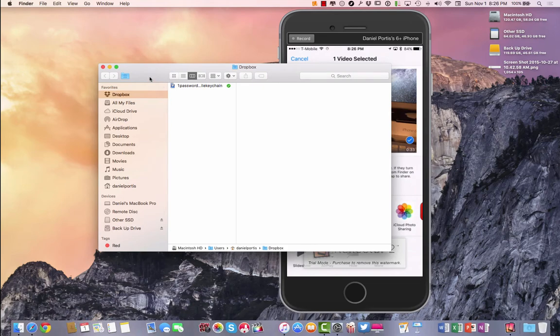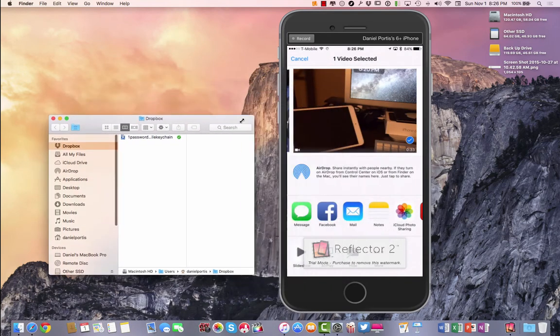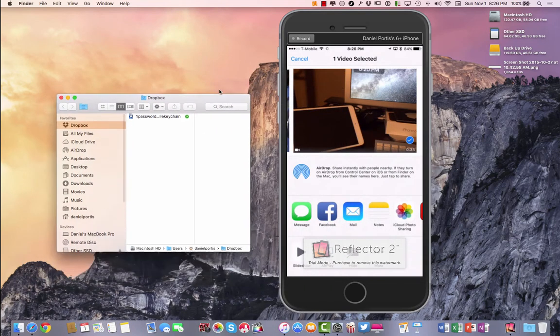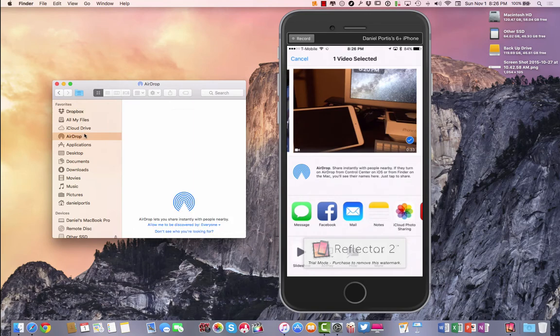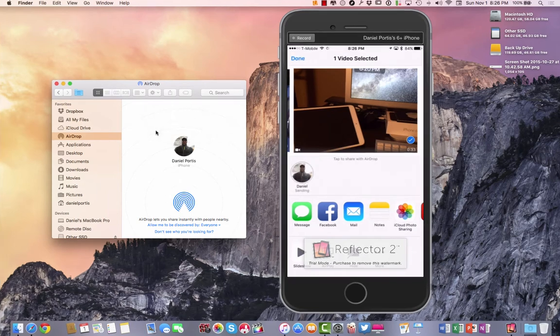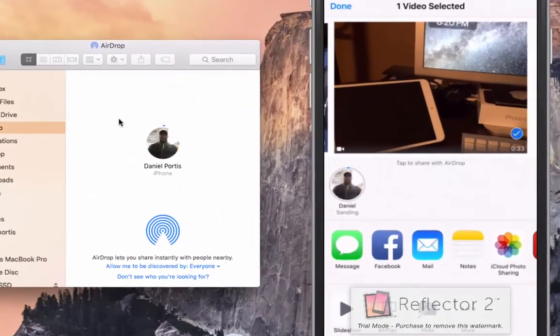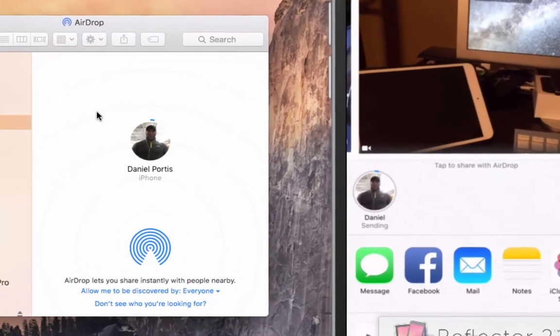If you don't have a Mac I don't necessarily know how you're going to get this there, actually you have to AirDrop it, sorry. If you don't have a Mac I don't know how you're going to do it but you know this is the only way to do it.